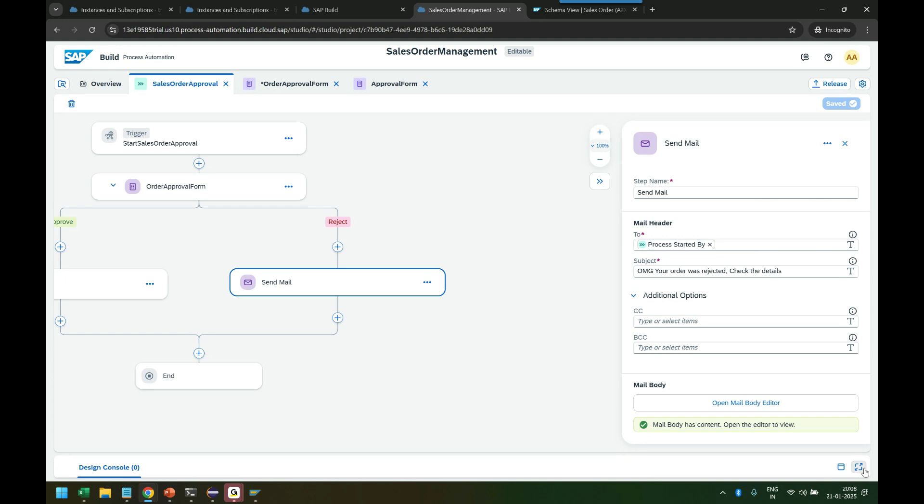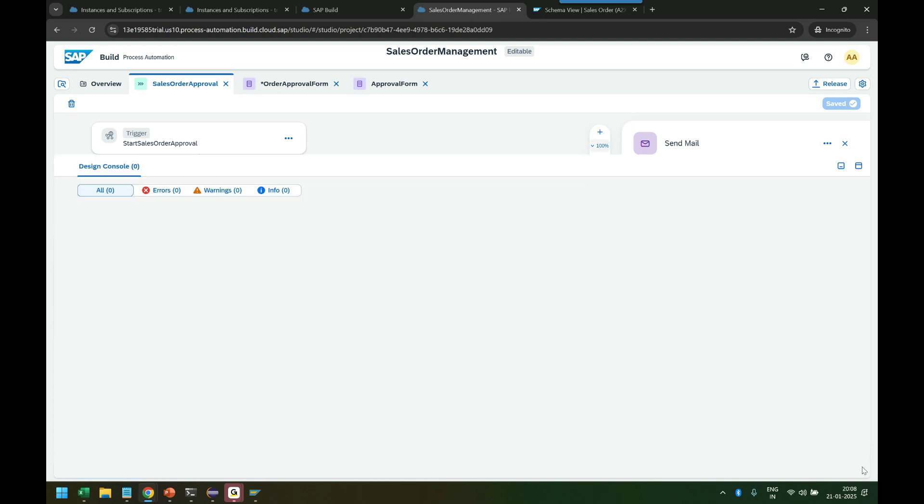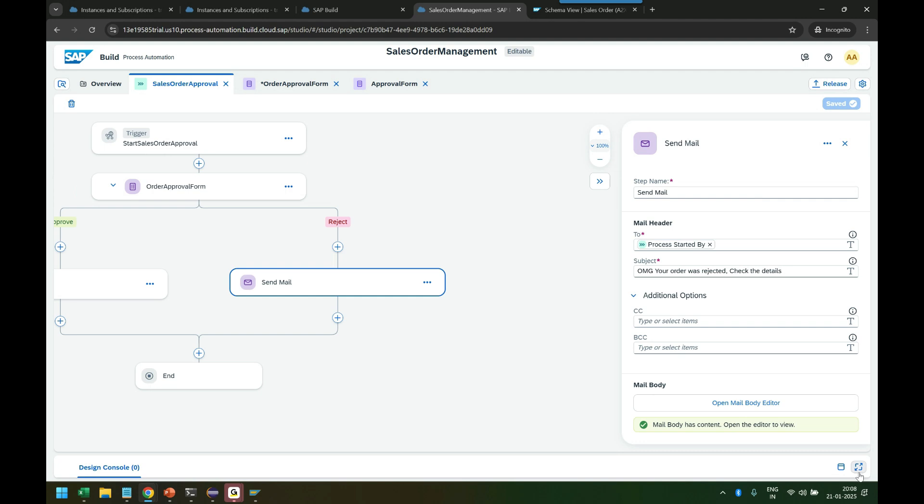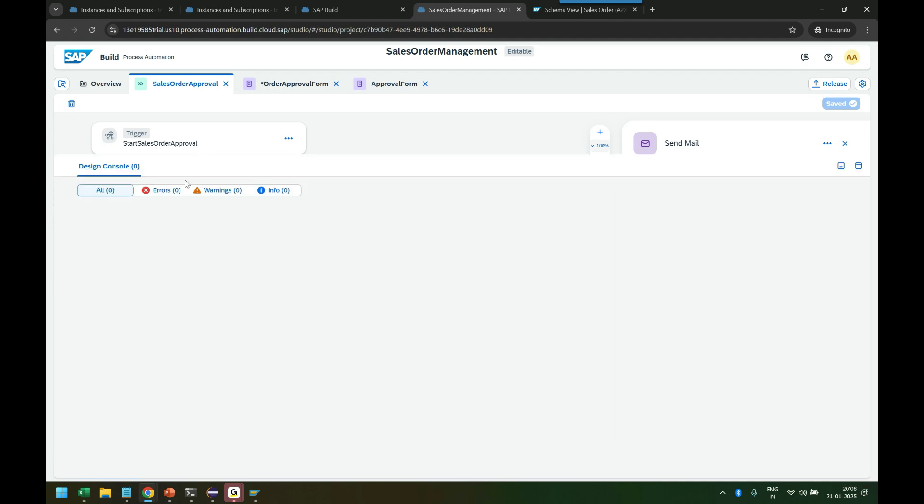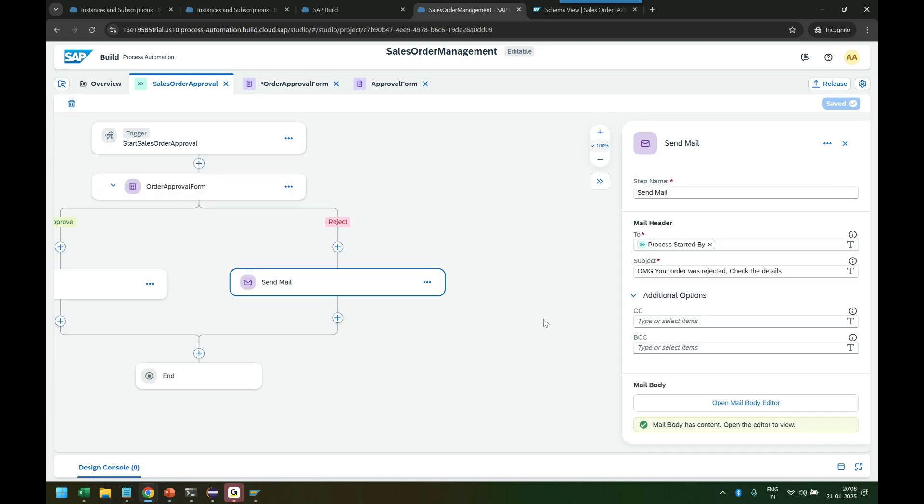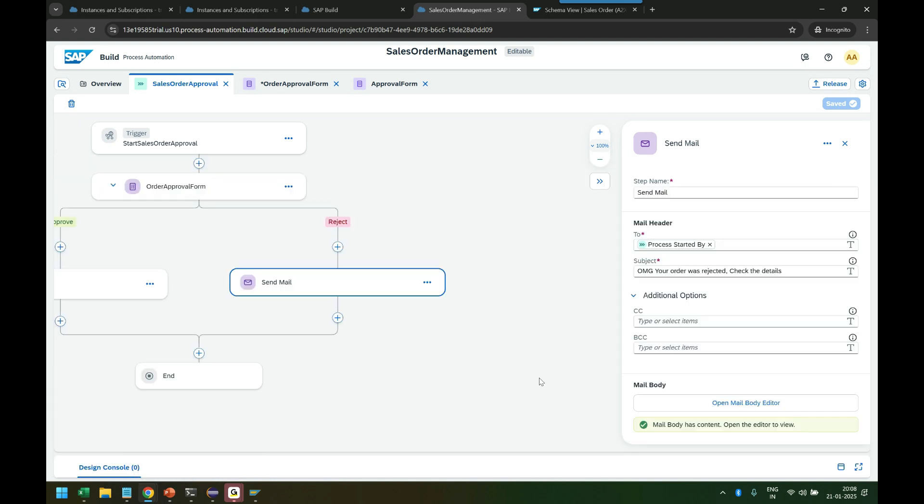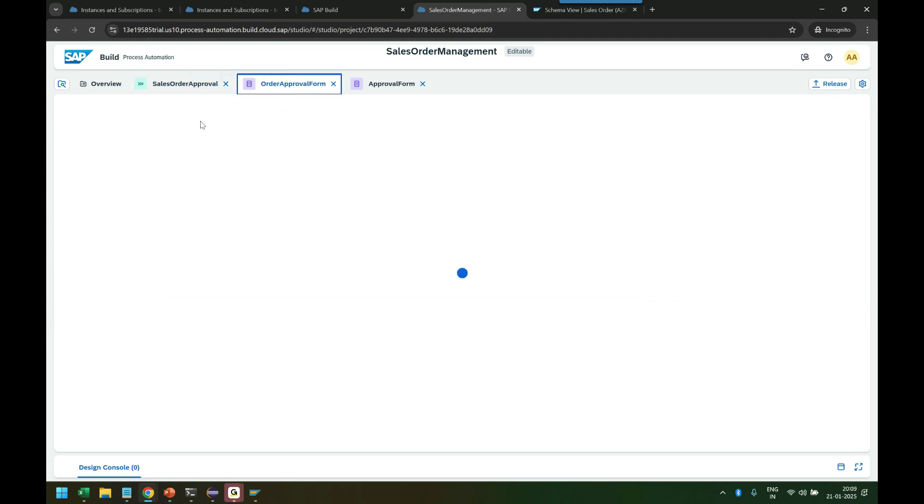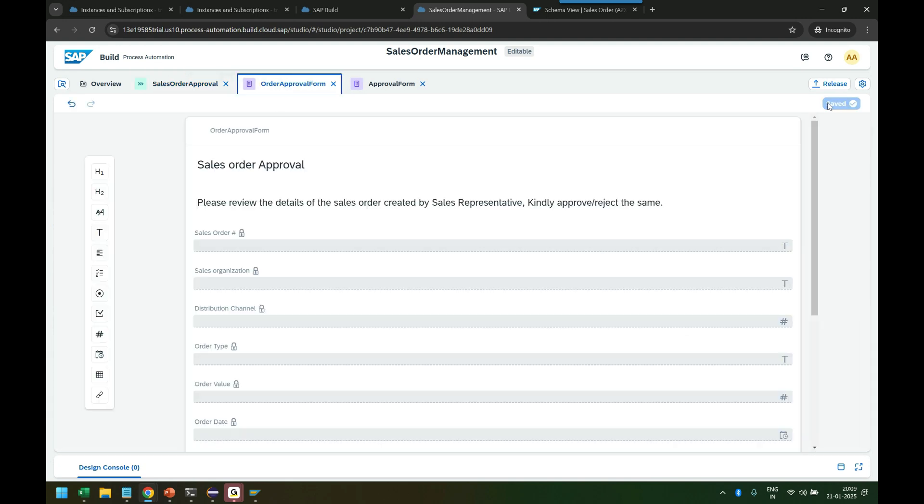So now my process is fully ready, it's compliant and fully ready. You can always go at the bottom to this button to check the log if there are any errors, warnings, or info in the process which you build. So that is a very good troubleshooting tool at the bottom.